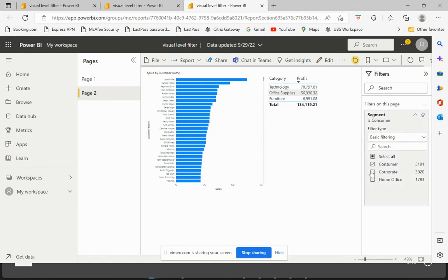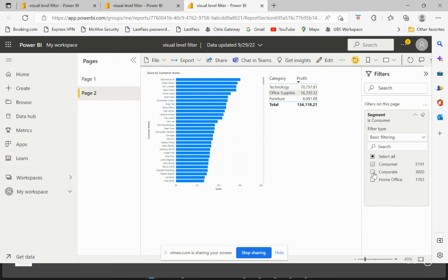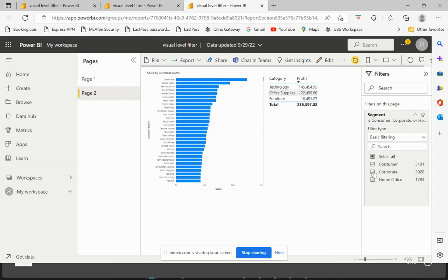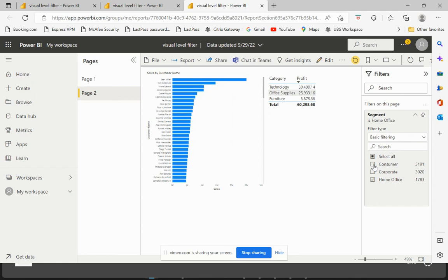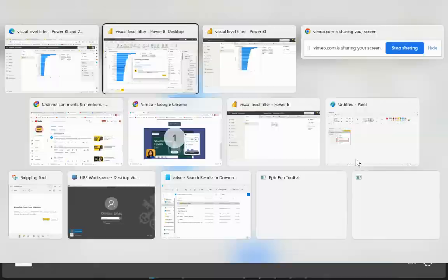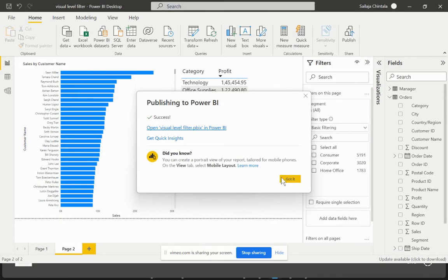And the users would then be allowed to make any selections as per their requirement. So this is how you can make that interactivity being enabled and provided to the end users as per your requirement. Now let's try to see another option.